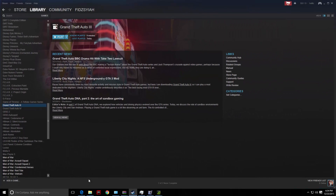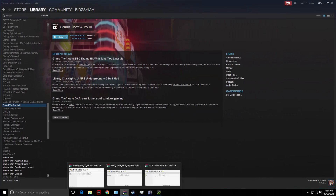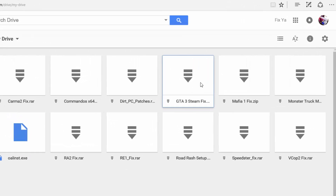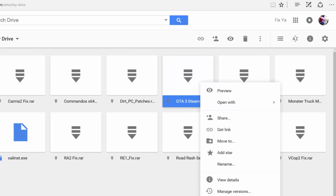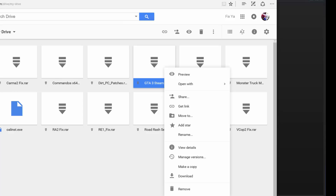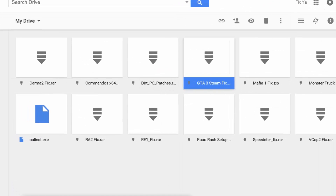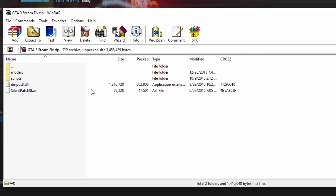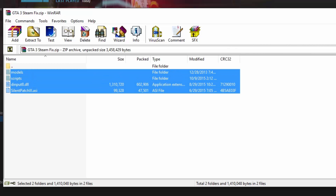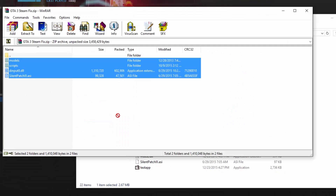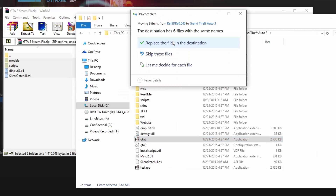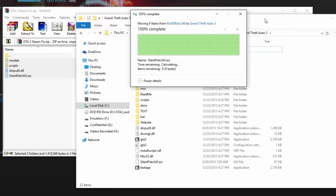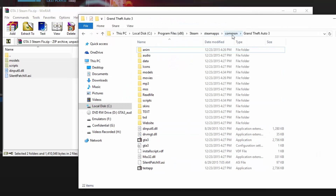Once you have done that, click on the link below to download the fix file from my Google Drive, which is basically over here. Look for GTA 3 Steam Fix, right click on it and click download. You're going to receive a zip file that has all 4 files inside. Extract all 4 files into your GTA directory, which is in Steam, Steam Apps, Common, Grand Theft Auto 3.